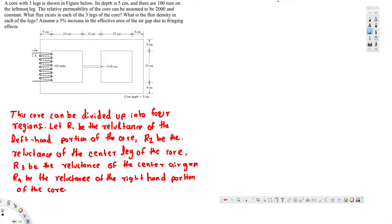What's going on guys, let's look at this problem right here. This question is asking: a core with three legs is shown in the figure below. Its depth is 5 centimeters and there are 100 turns on the leftmost leg. The relative permeability of the core can be assumed to be 2000 and constant. What flux exists in each of the three legs of the core? What is the flux density in each leg? Assume a 5% increase in the effective area of the air gap due to fringing effects.